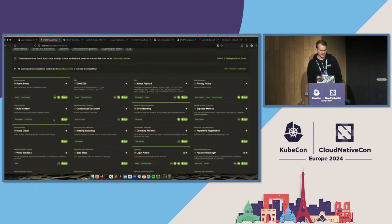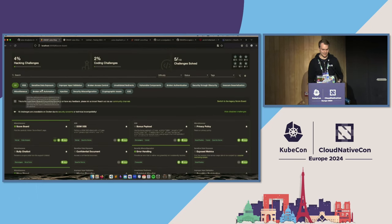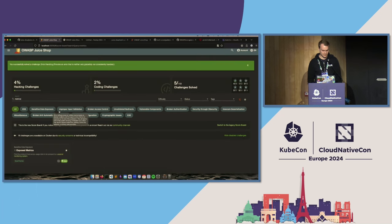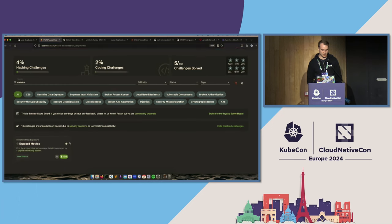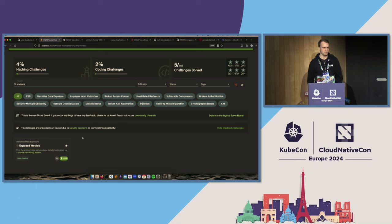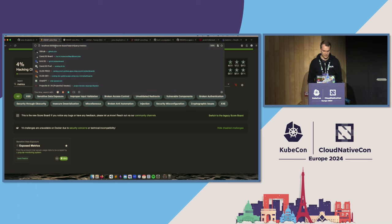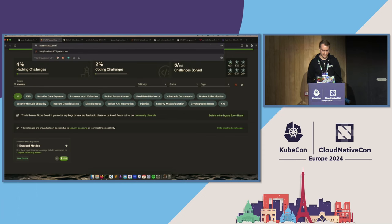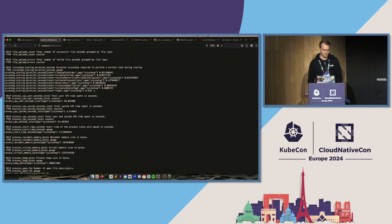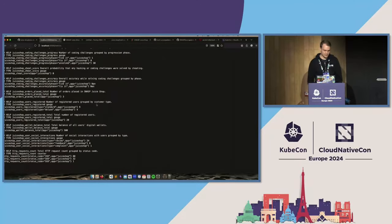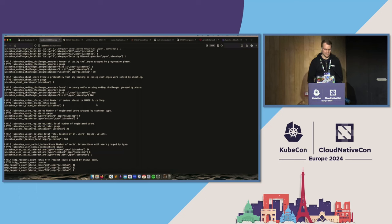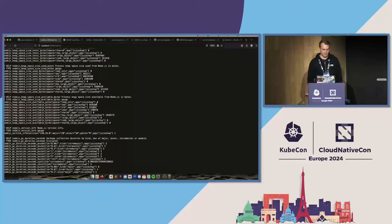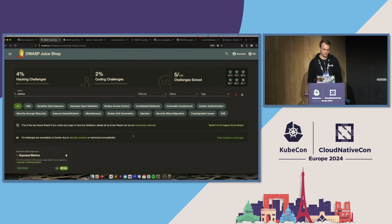One challenge that slightly touches on cloud native things is called 'Exposed Metrics,' which might ring a bell for people using Prometheus for their metrics system. Juice Shop also provides Prometheus metrics, but it does nothing to protect them. Basically everybody who can access the application can just go to the URL bar, type in '/metrics,' and get back the Prometheus metrics endpoint with all kinds of interesting things. It's more of an information disclosure type of thing but definitely something we wouldn't want to expose to every user.